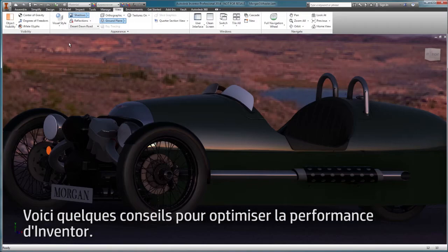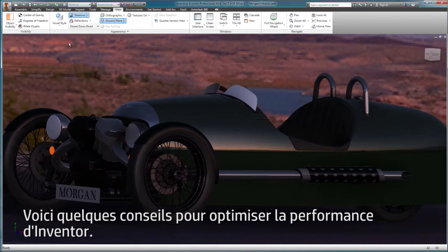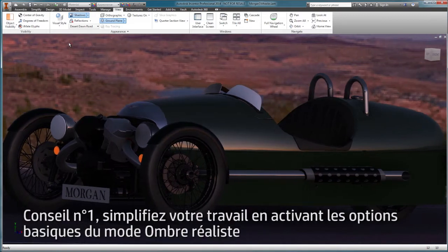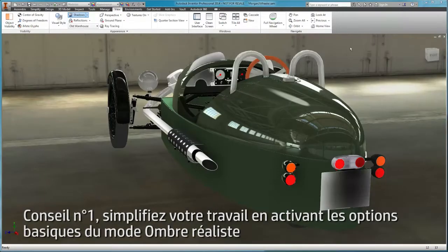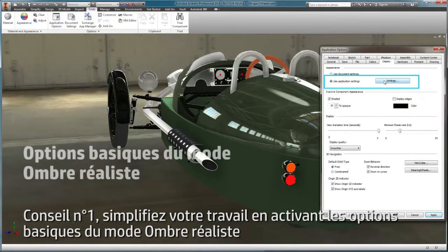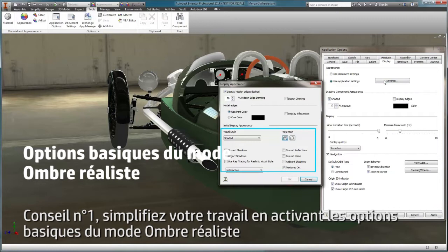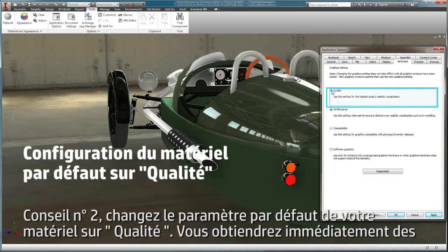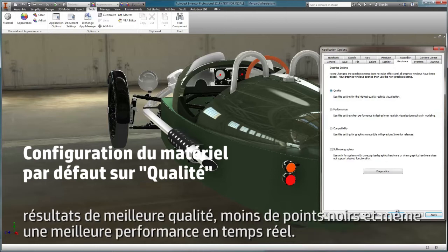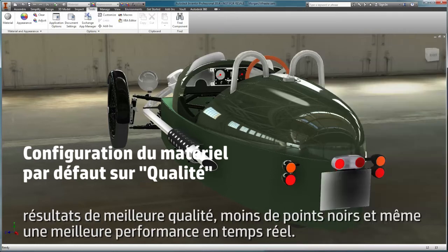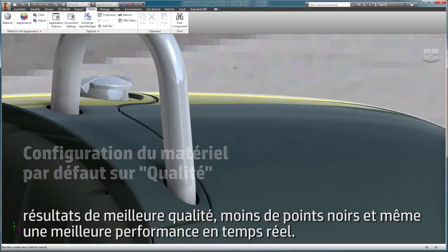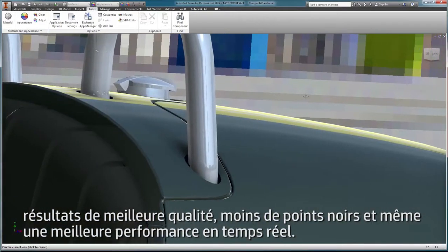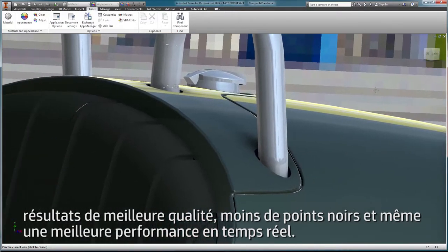Here are some tips to maximize Inventor performance. Tip 1: Simplify your work by turning on common realistic shading options. Tip 2: Change Hardware Default to Quality Setting. You will see instant higher quality results, less black dots, and even better real-time performance with the quality setting.